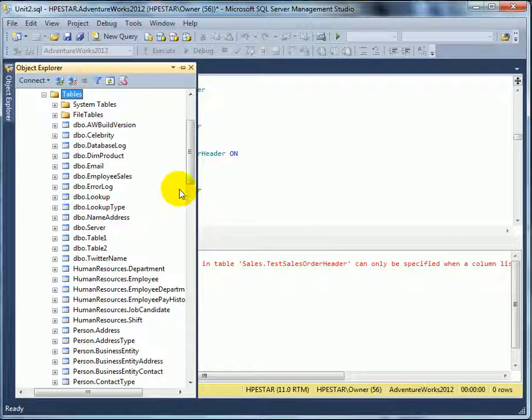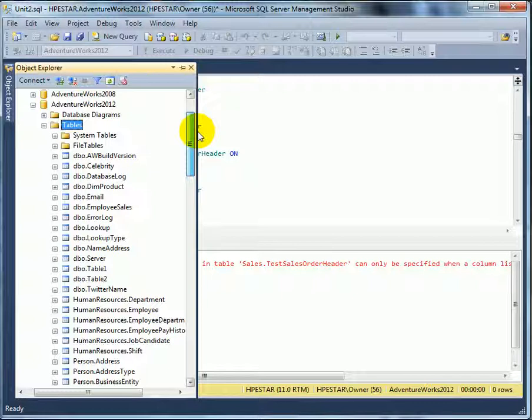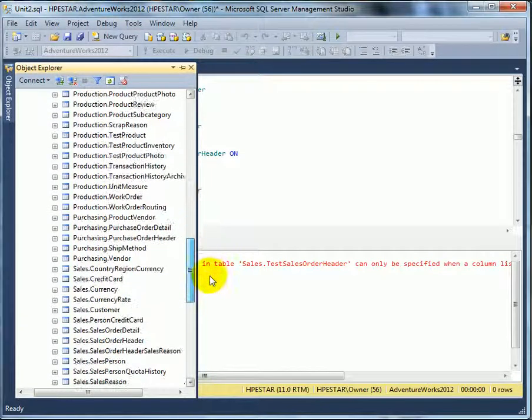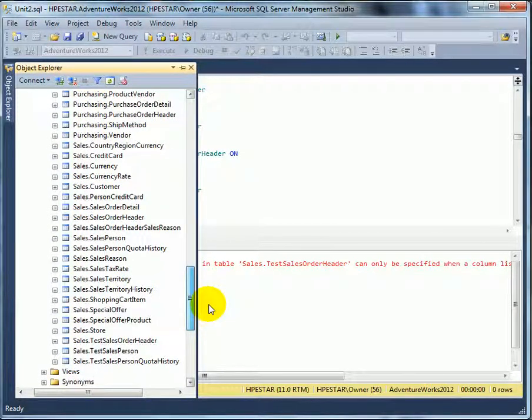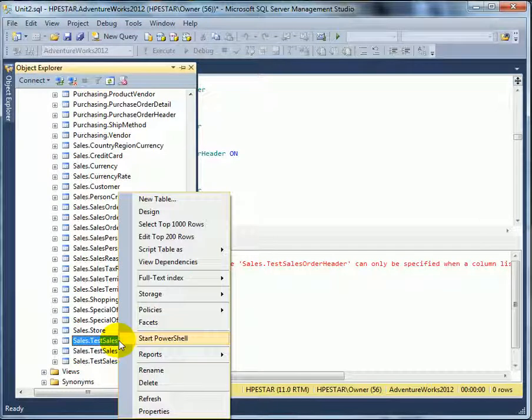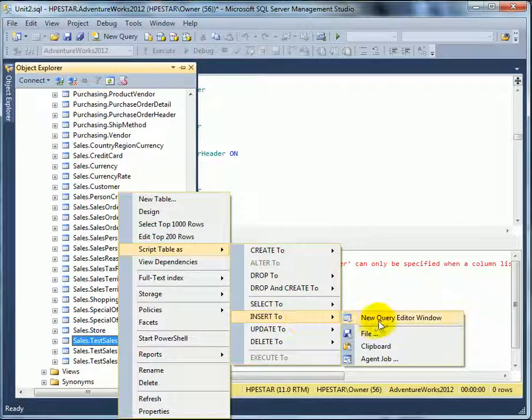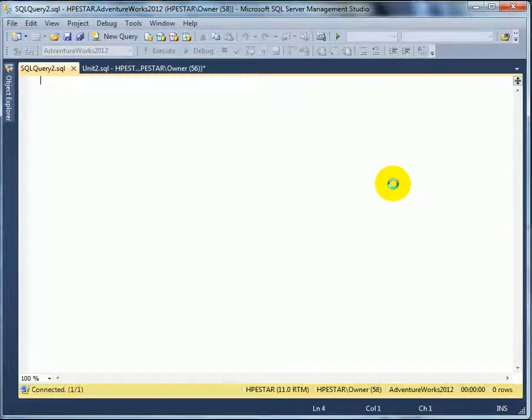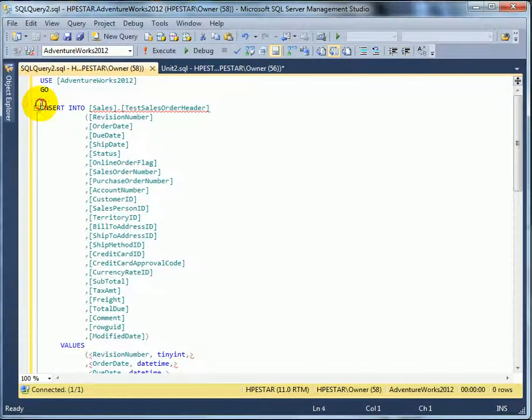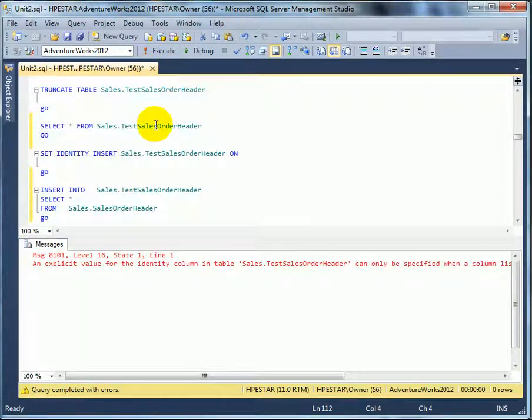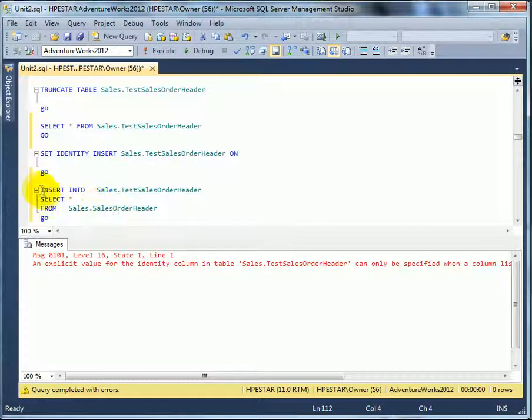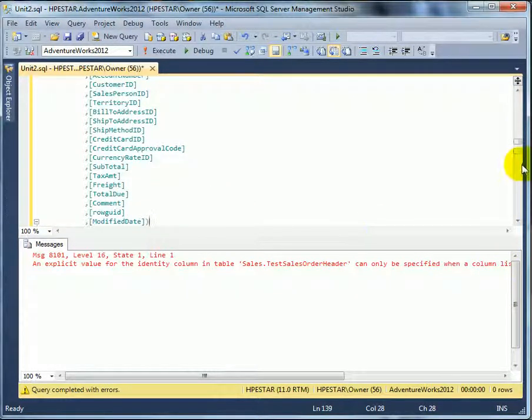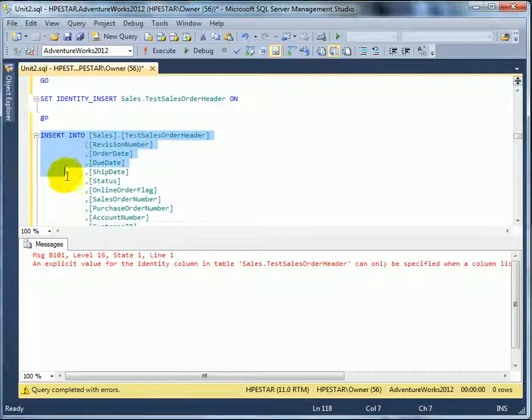And let's find our test table. And here is our test table. Right click. Script table as insert to new query window. And this is the part we need. So we have to change this part of the query. And insert into.